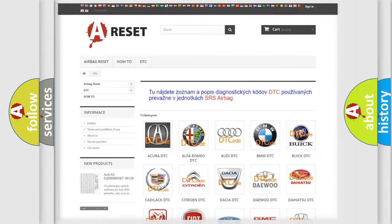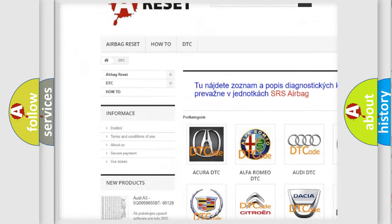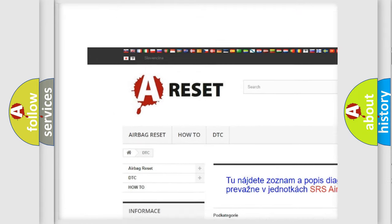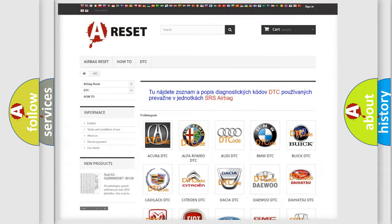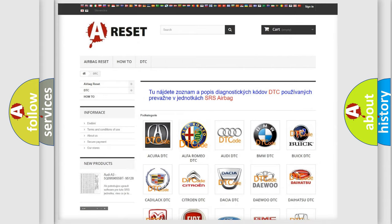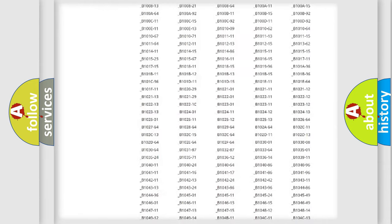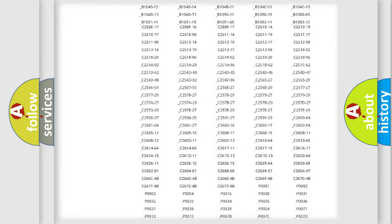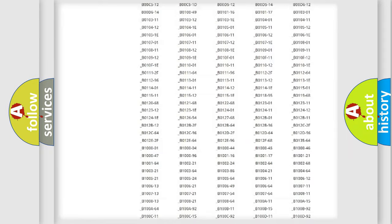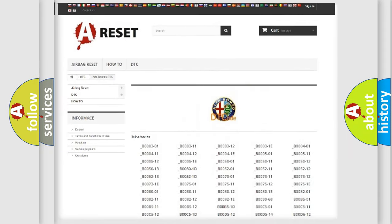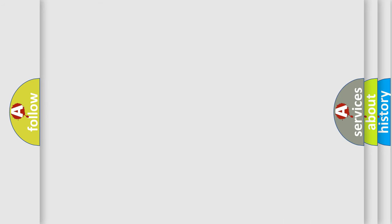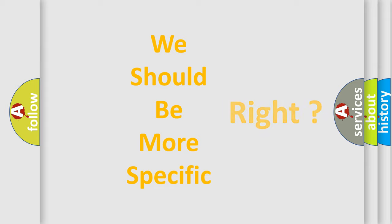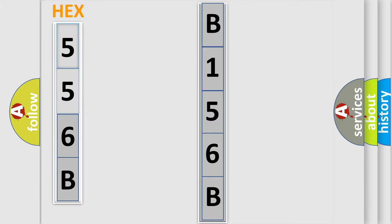Our website airbagreset.sk produces useful videos for you. You do not have to go through the OBD2 protocol anymore to know how to troubleshoot any car breakdown. You will find all the diagnostic codes that can be diagnosed in Alfa Romeo vehicles, and many other useful things. The following demonstration will help you look into the world of software for car control units.